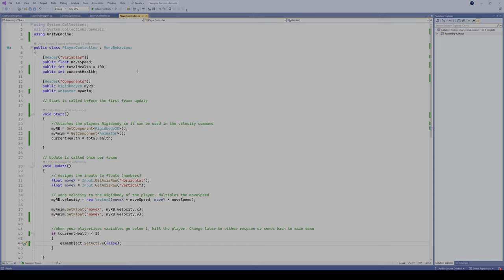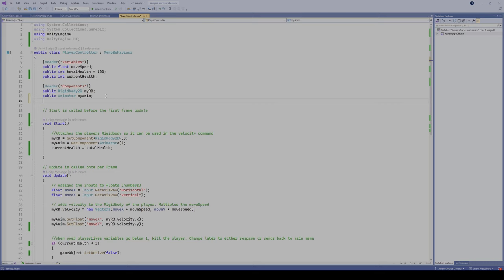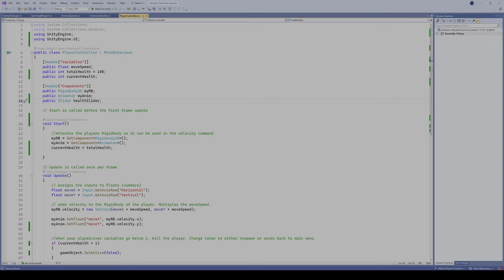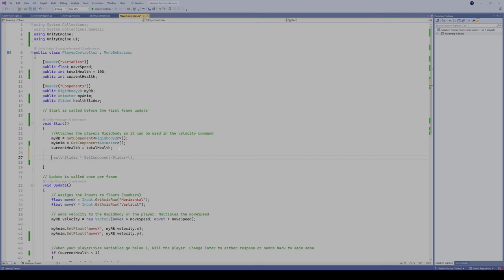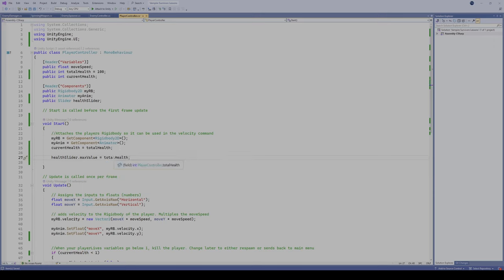The first thing we need to do is add some elements so we can access the UI element. We do that by adding a new library at the top: using UnityEngine.UI. Now we can access our UI elements. We're going to add a public Slider variable and call it health slider. Then in Start, we set health slider dot max value equal to total health, which sets the maximum value the slider can have.